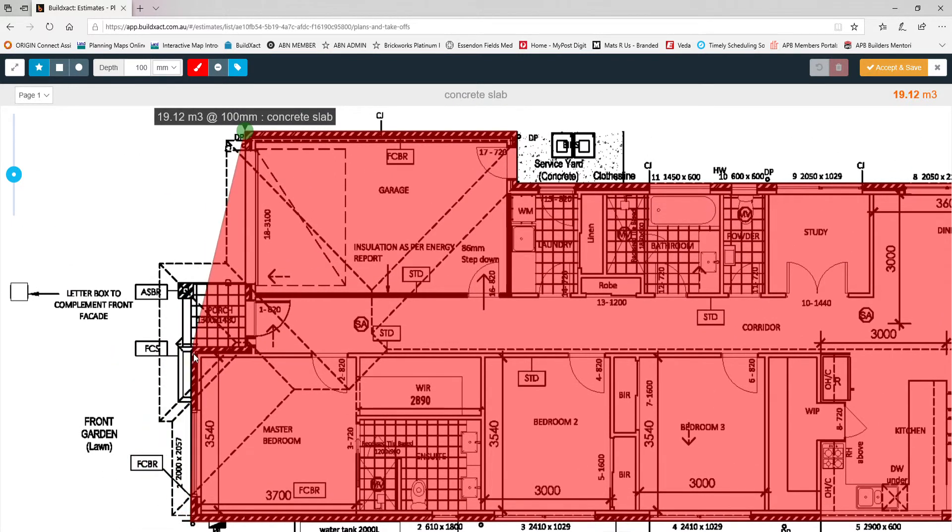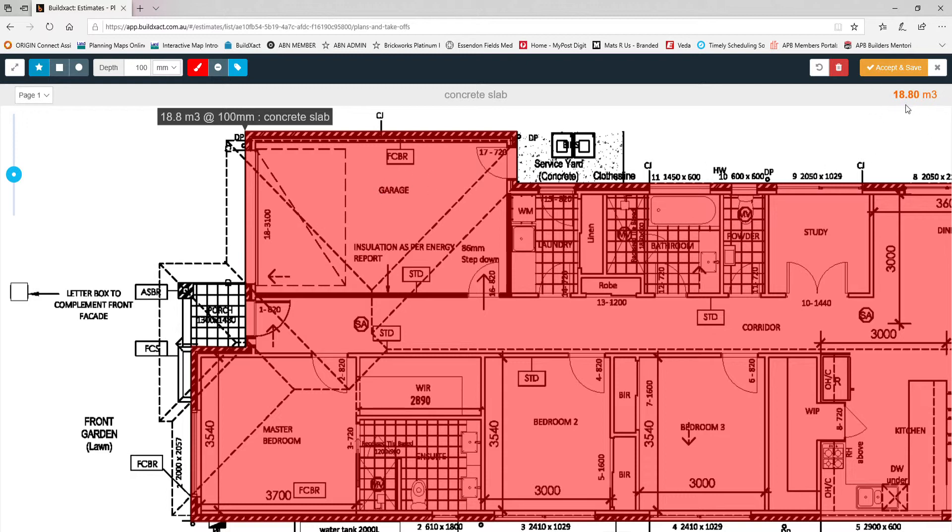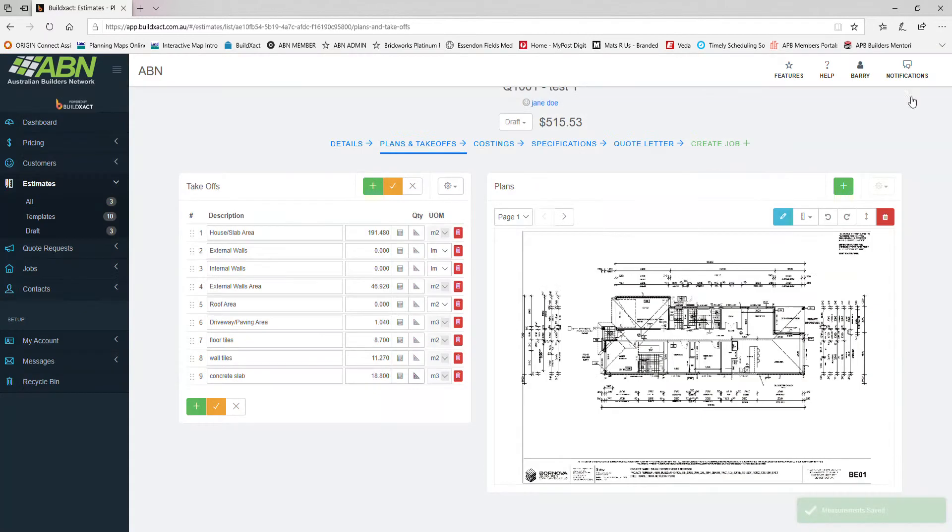I'll include the alfresco as part of the main slab. I'll just drag that down so we can get this corner and you just keep working your way around clicking at every corner. I'm going to assume the front porch is a strip footing so I won't include that. Until we get back to the starting point and just click on that. As you can see we have 18.8 cubic meters of concrete at 100 mil. Save and accept and that summarizes here on the main table.